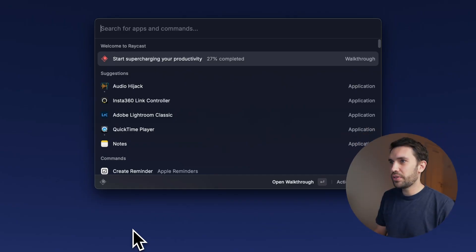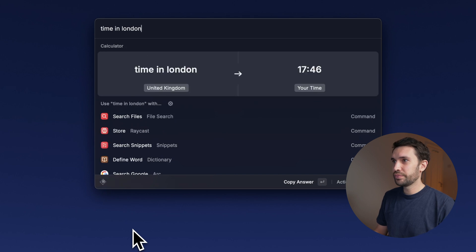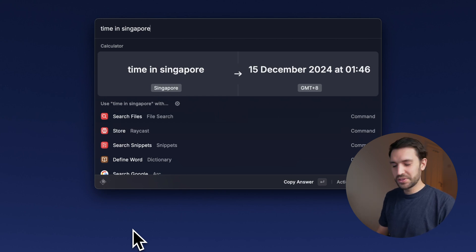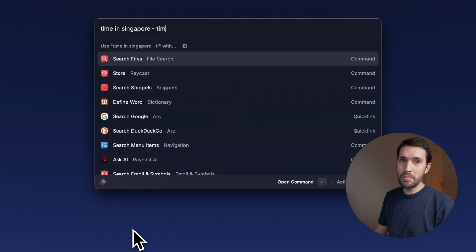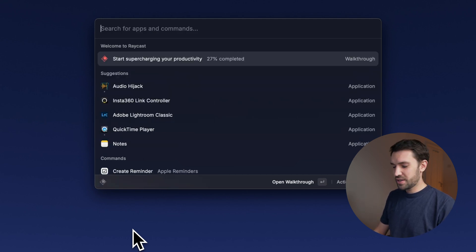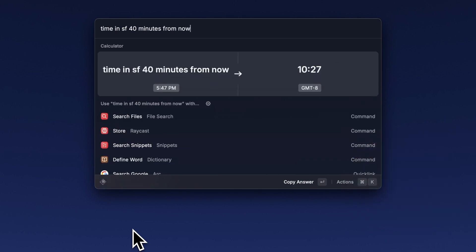Another thing the calculator can do is time zone conversions. You can find out the current time in London, or the time in Singapore — which is a day ahead right now because of the eight hour time difference. You can also do things like 'time in Singapore minus time in London,' or 'time in SF 40 minutes from now.'